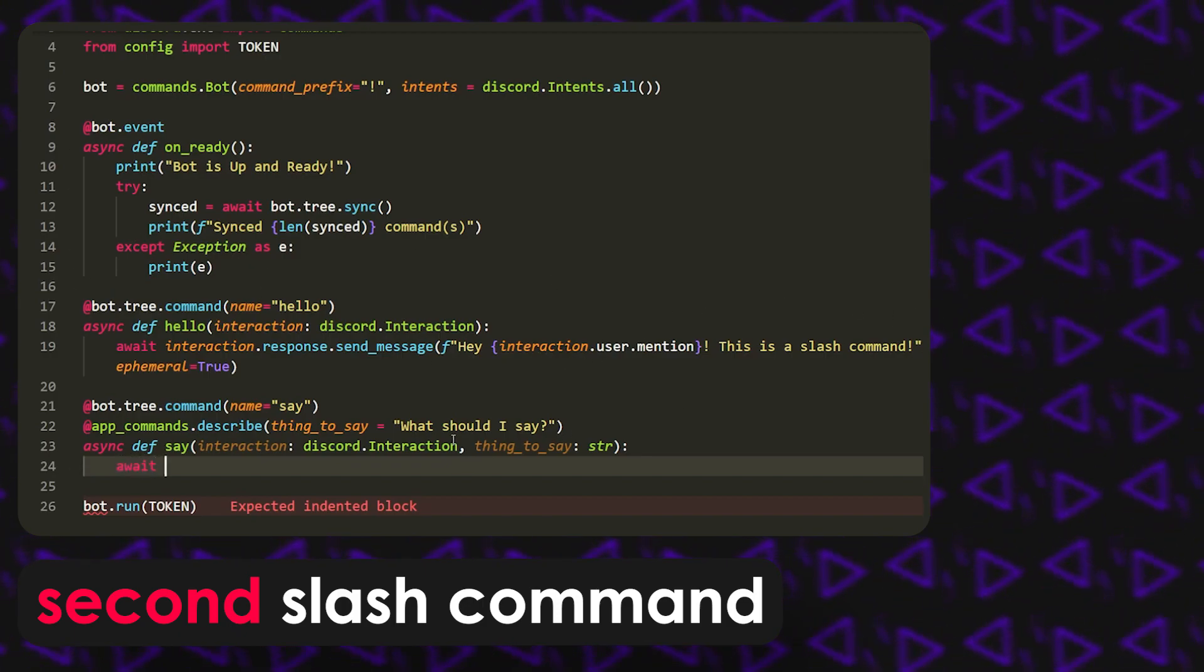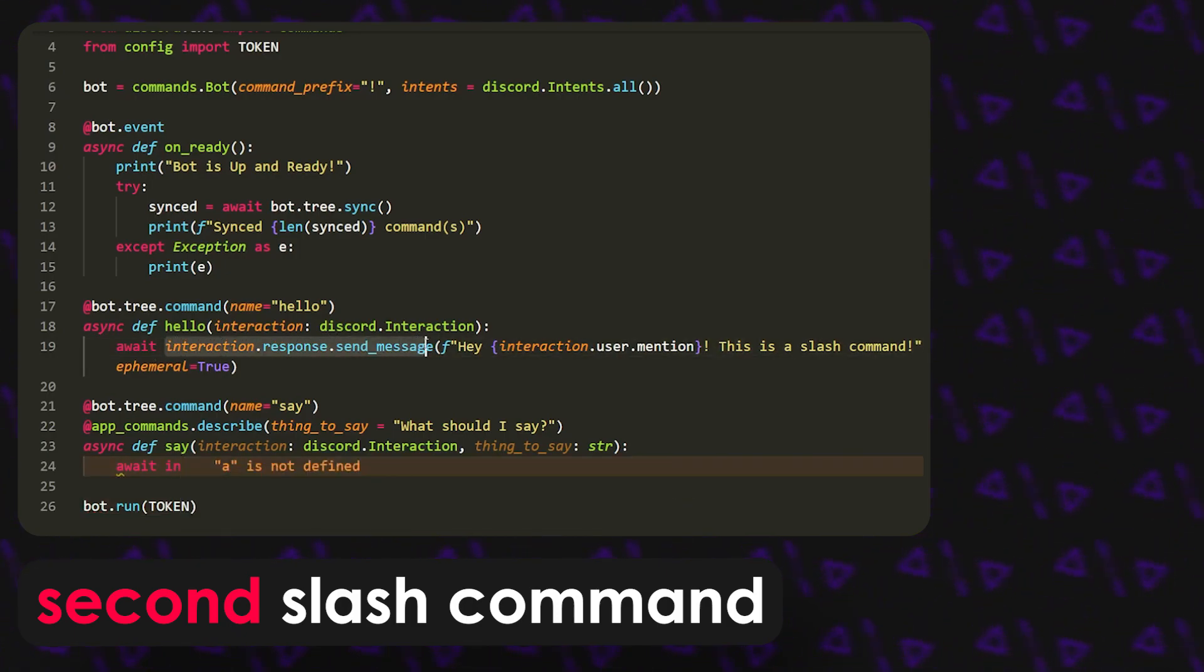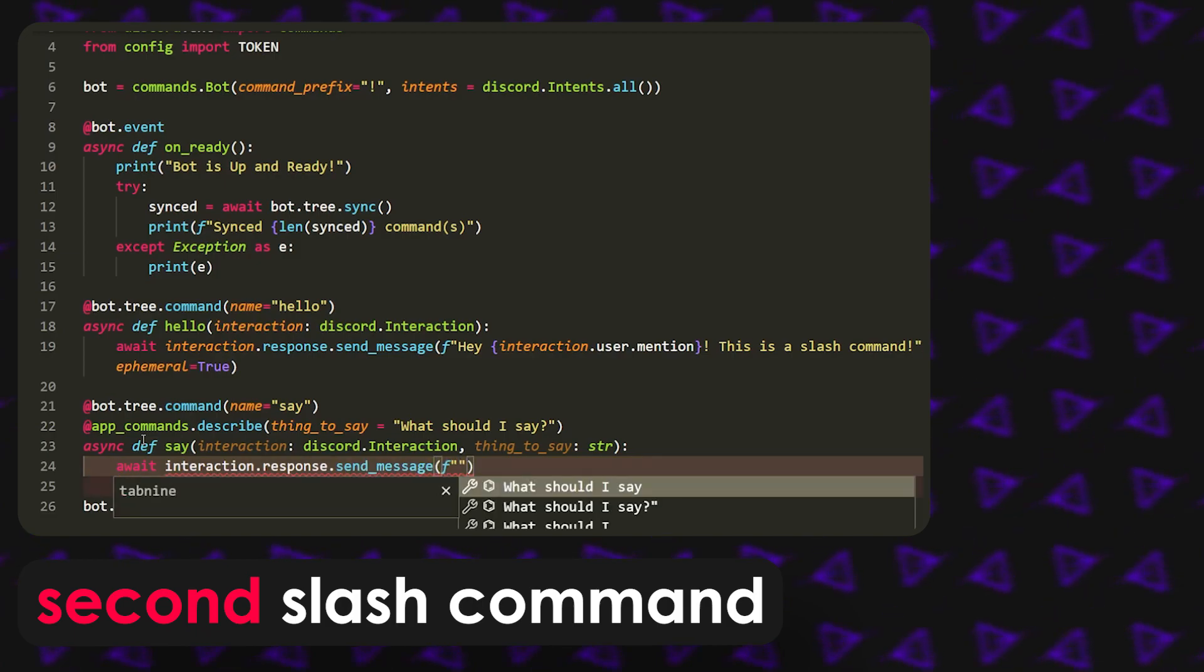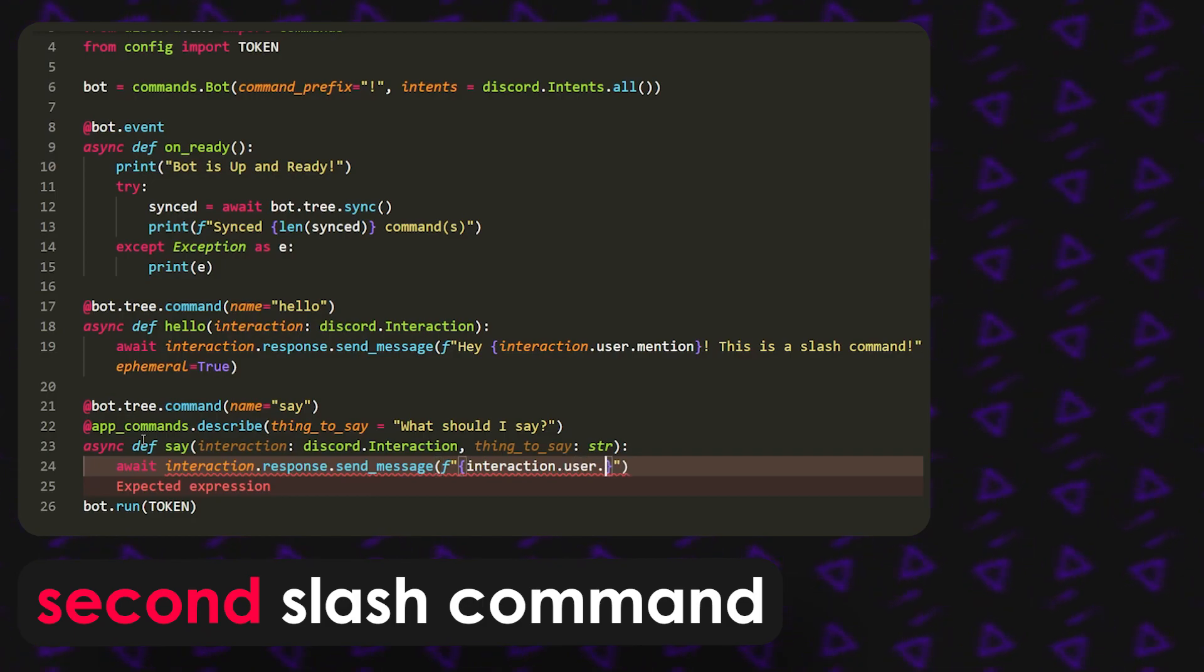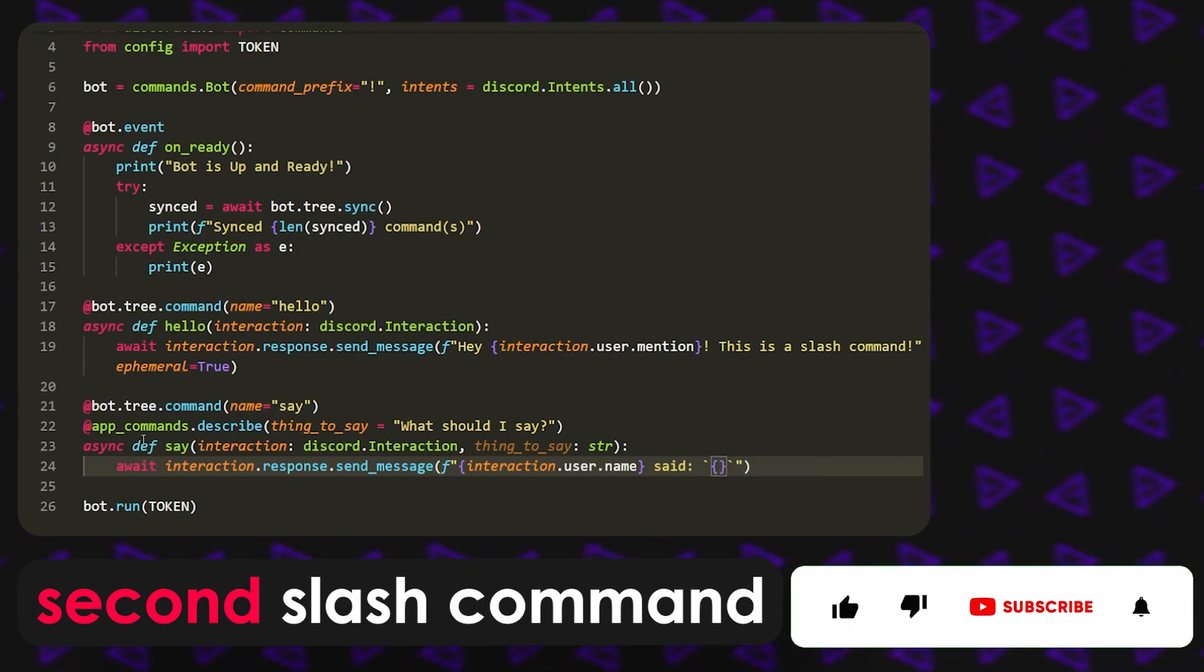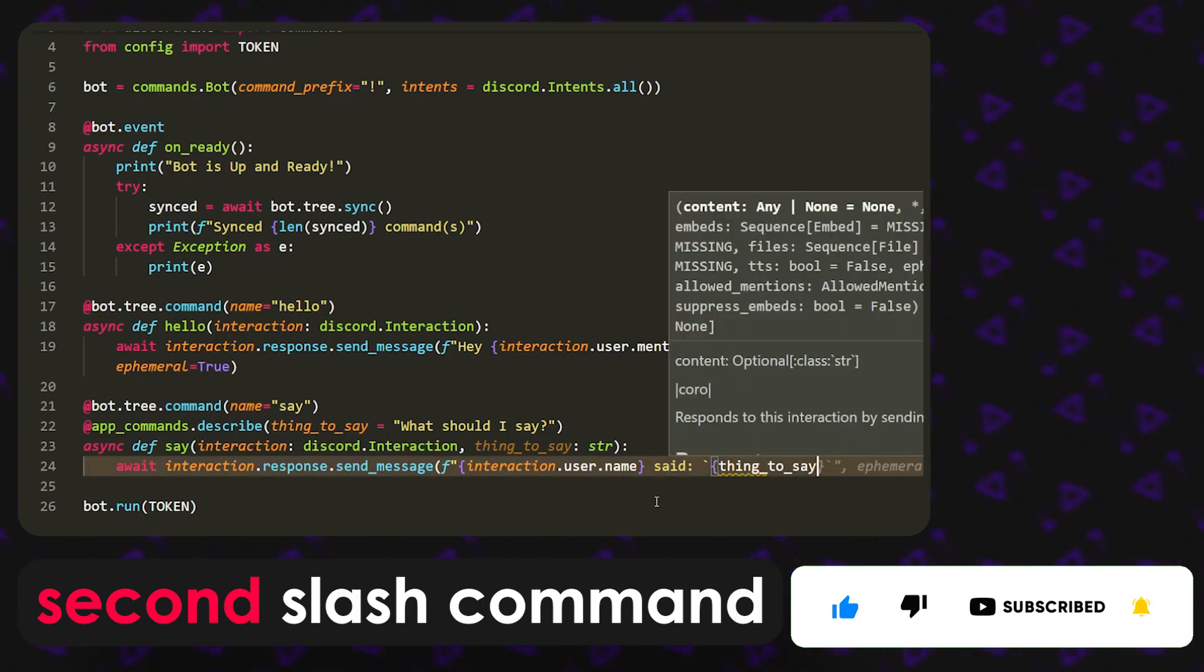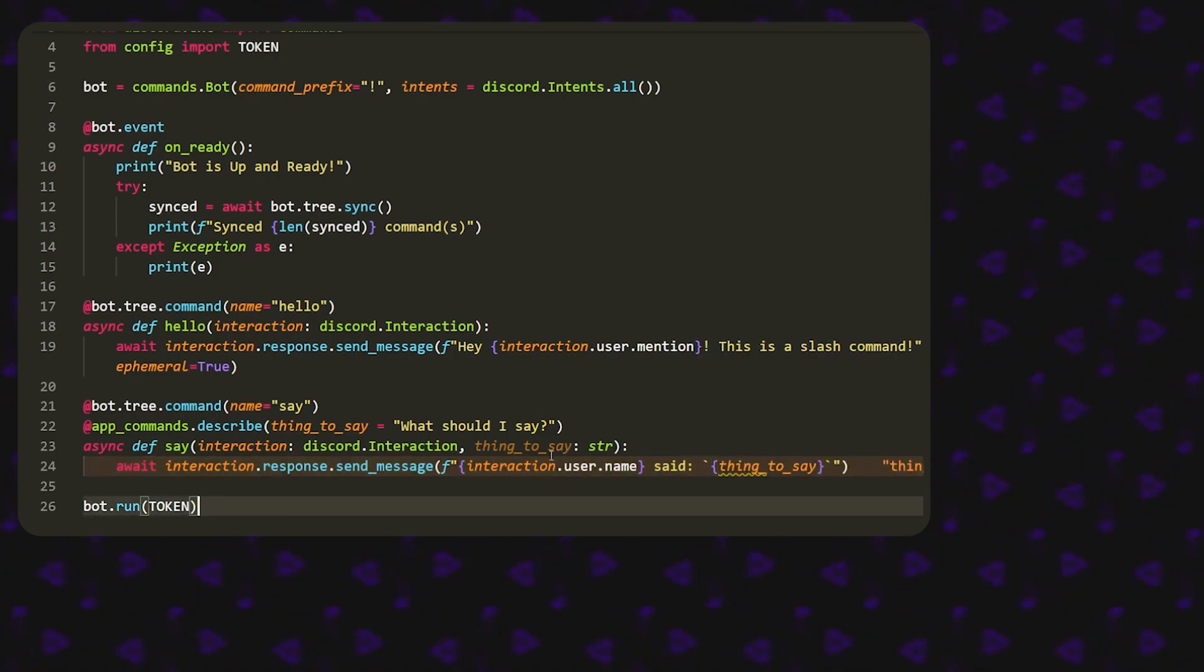Now that we open that up, what we can do now is kind of like this. I'm actually just going to copy this because work smarter not harder. Then we're just going to string this and say something like interaction dot user dot name said, and then put this in the tilde key, thing to say. That's literally it.